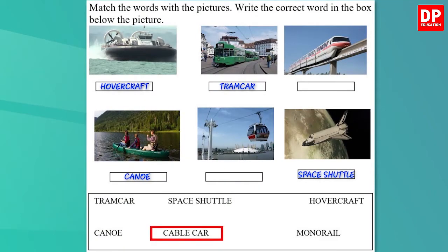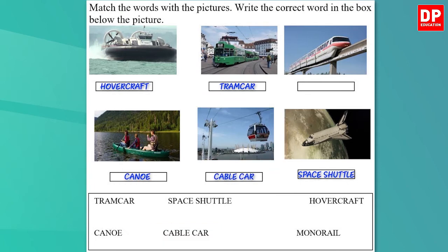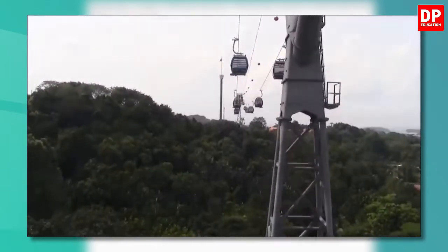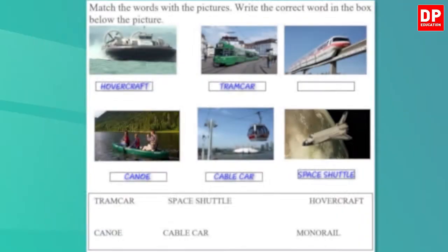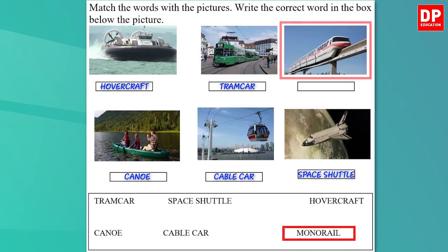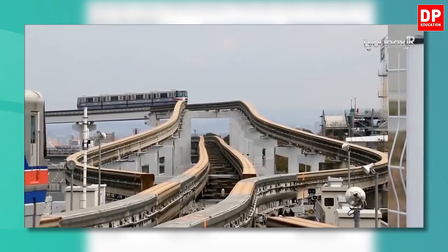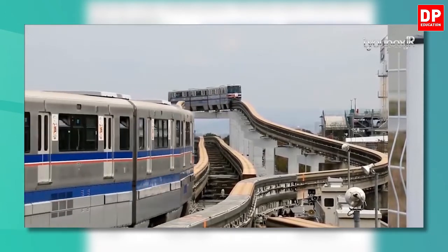Now the cable car. I think it's easy for you to identify that particular picture — it's the one in the middle of the second row. A cable car is a transport system usually used for traveling up and down a mountain. It hangs from a cable and is moved by this cable too. Now let's see the last word — monorail. It's the remaining picture. Let's write the word there. A monorail is a railway system that runs on a single rail.